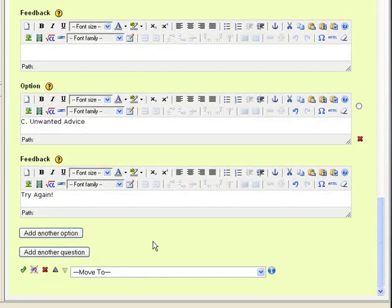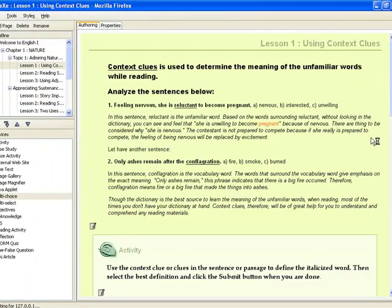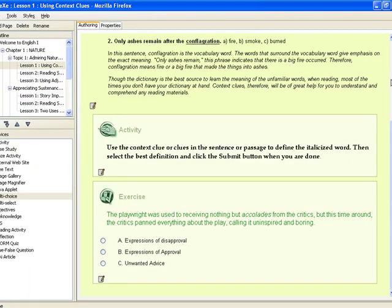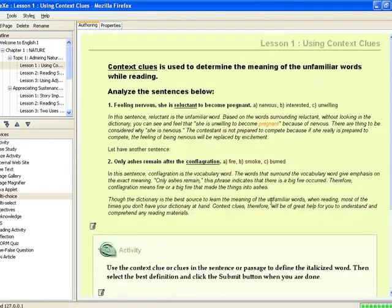When you are done, just click on the check button. This is how the exercise on multi-choice will look like. If you want to add more questions, just edit and then click on add another question.